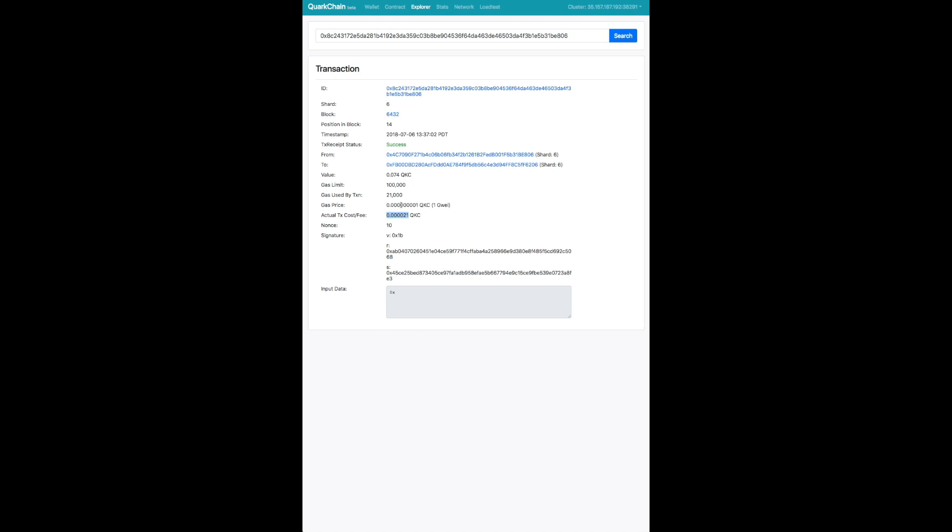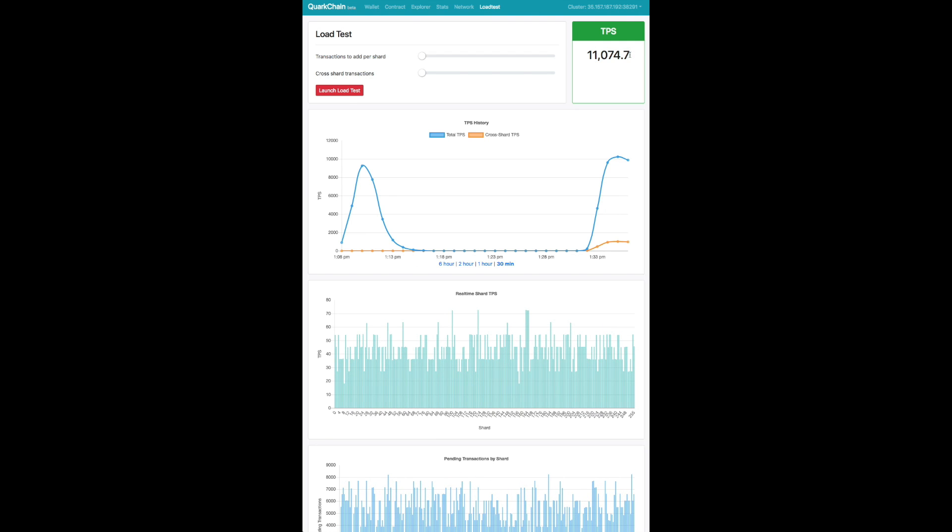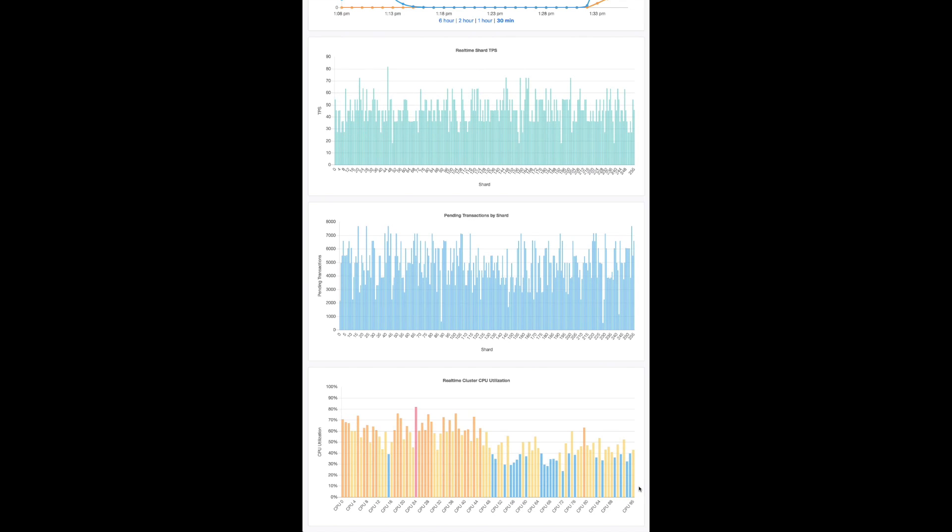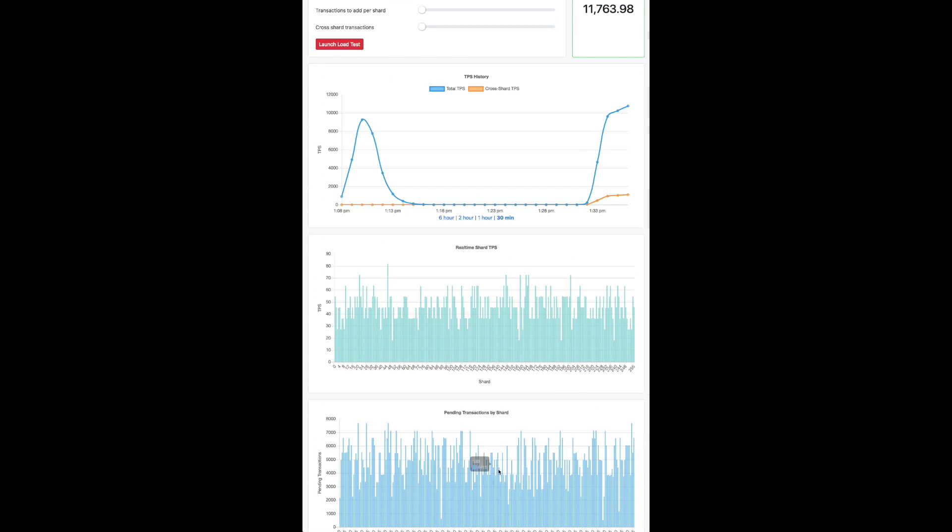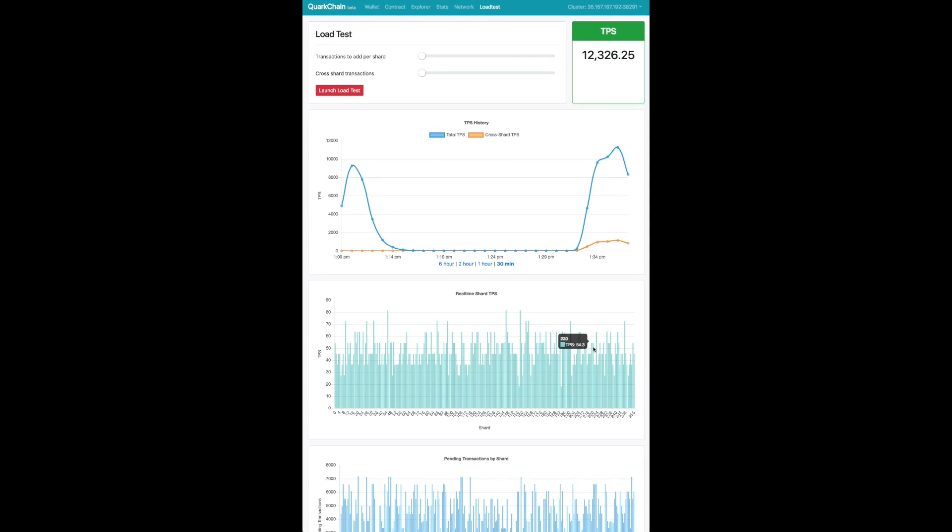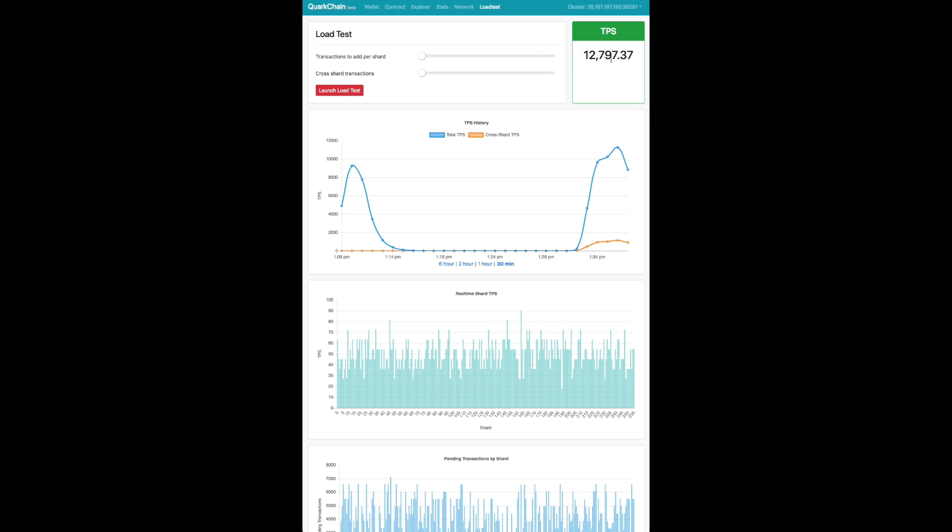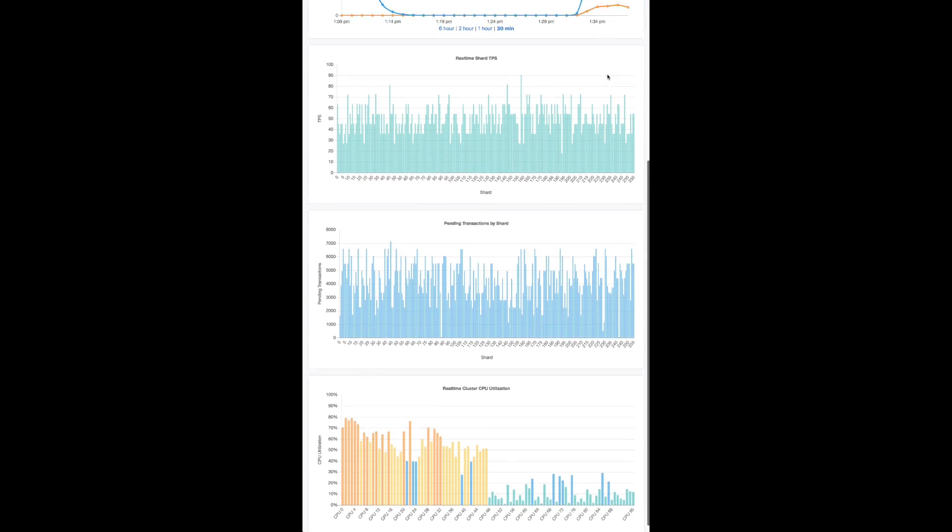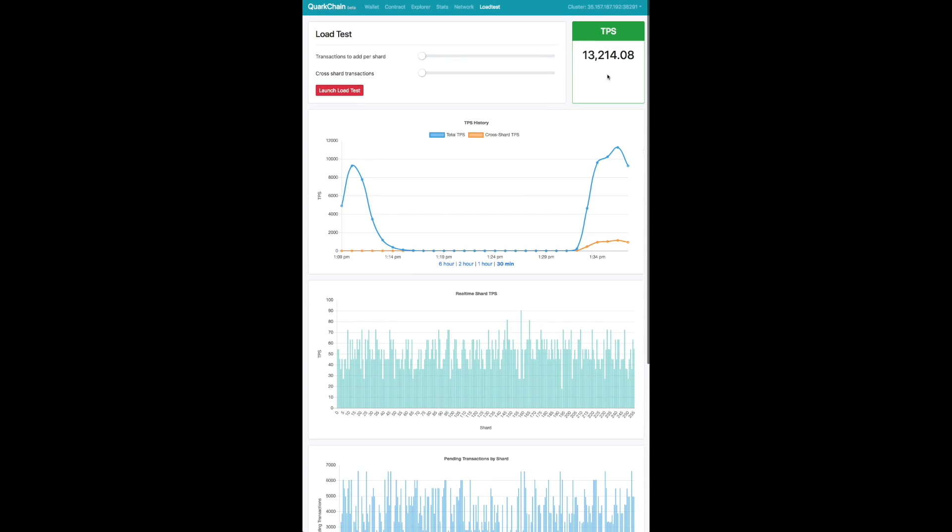Getting close to 11,000 transactions a second now. You can see during this entire time we can also still browse the history of transactions using the explorer. Now we're close to 13,000 transactions a second.